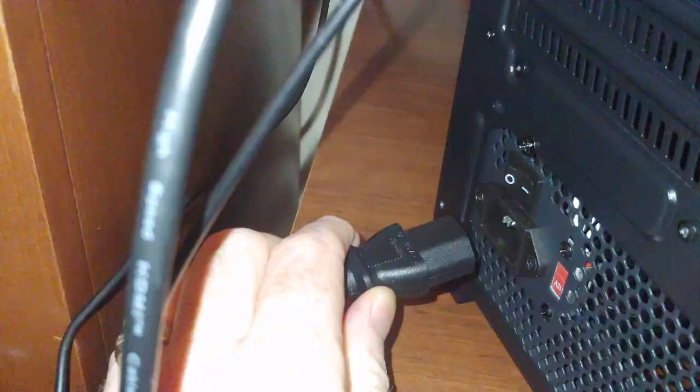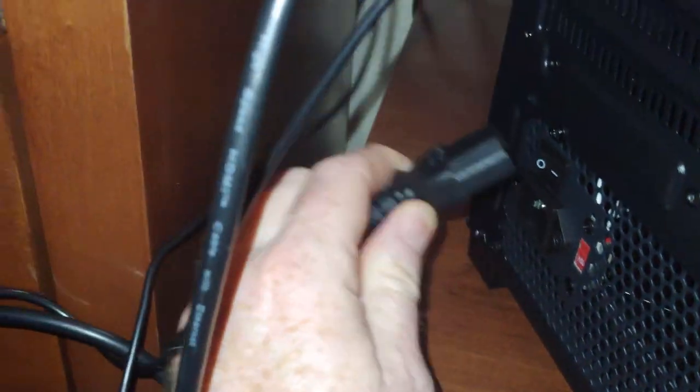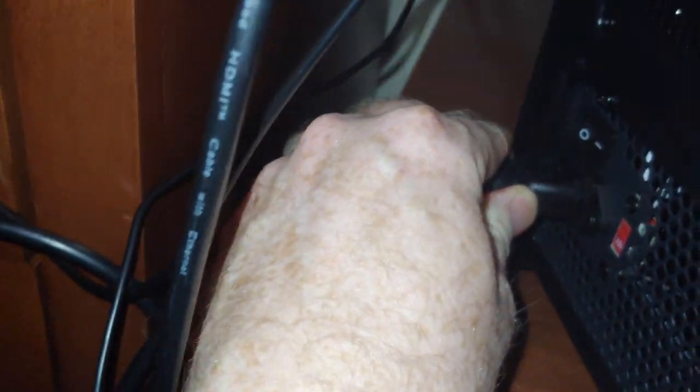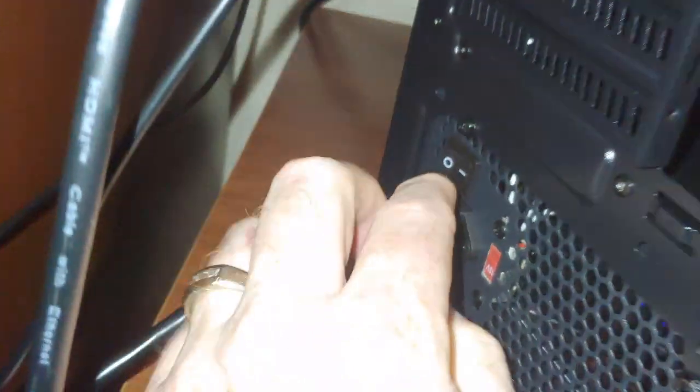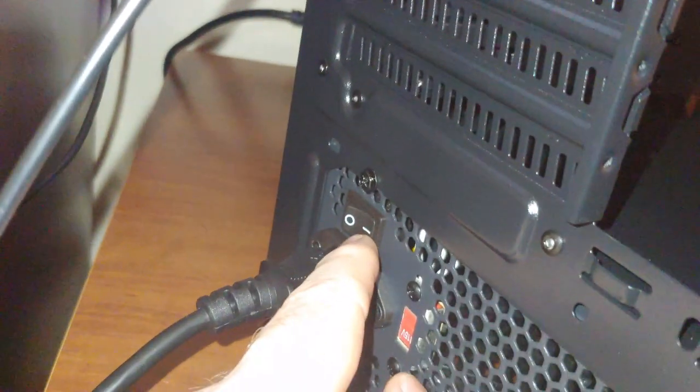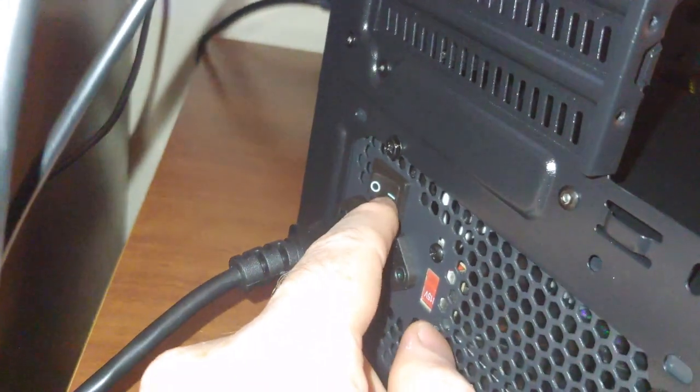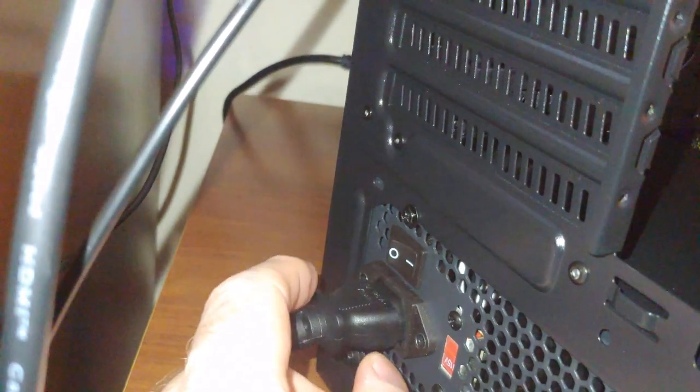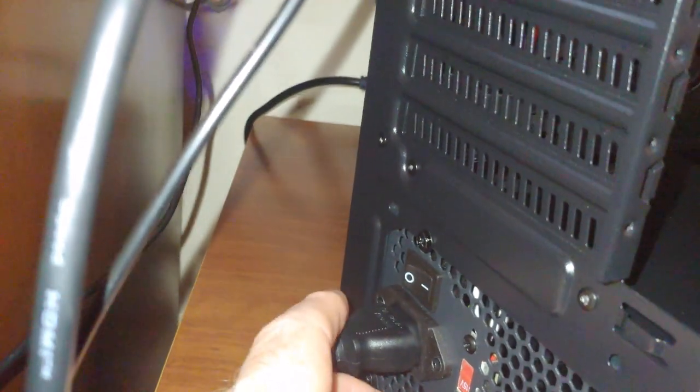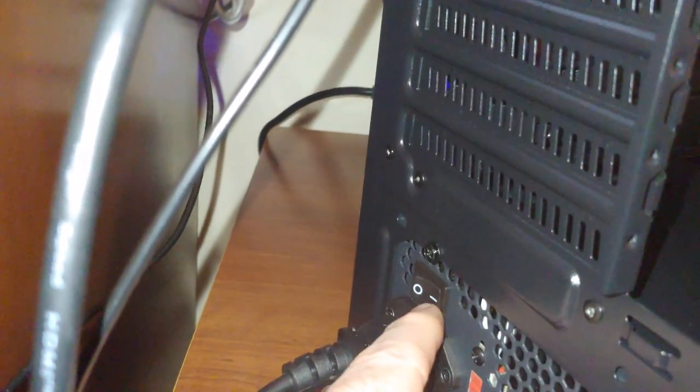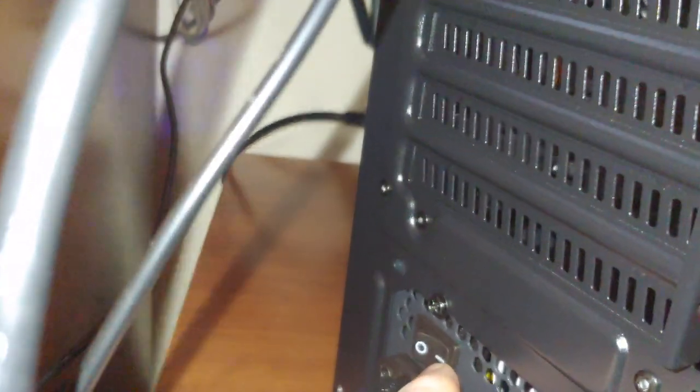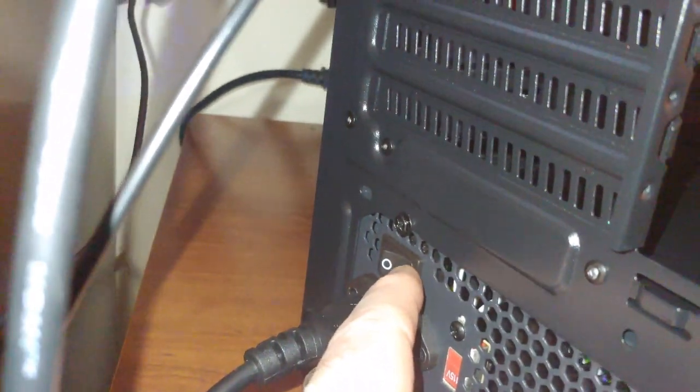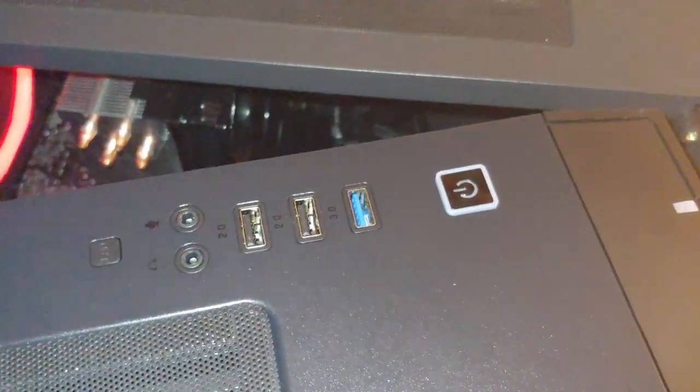Now of course we want to make sure this plug is in the back. Alright, so that's good. And then we have the PSU, which has an on-off switch. Now not all PSUs have them, but you want it to be in this location for it to be on. So if you go through all those and still don't get anything...